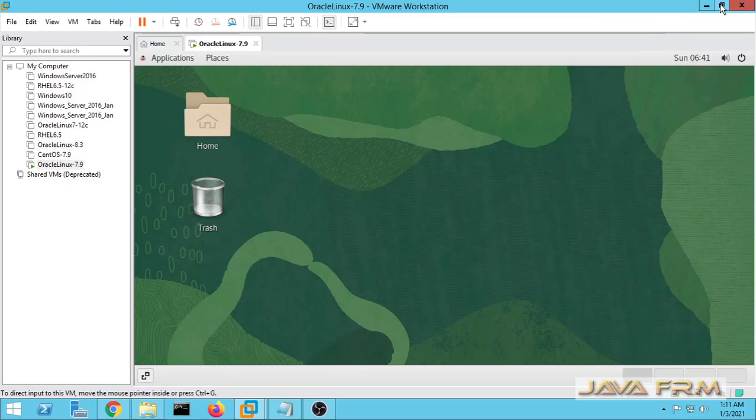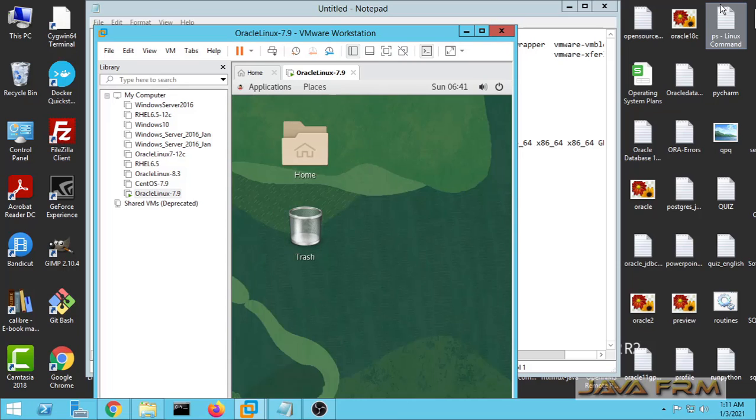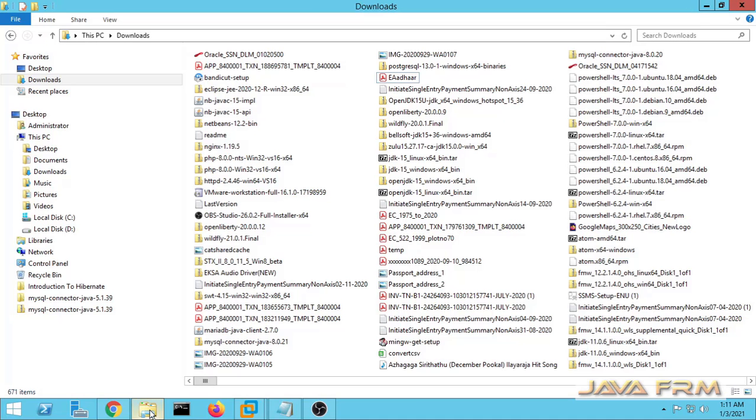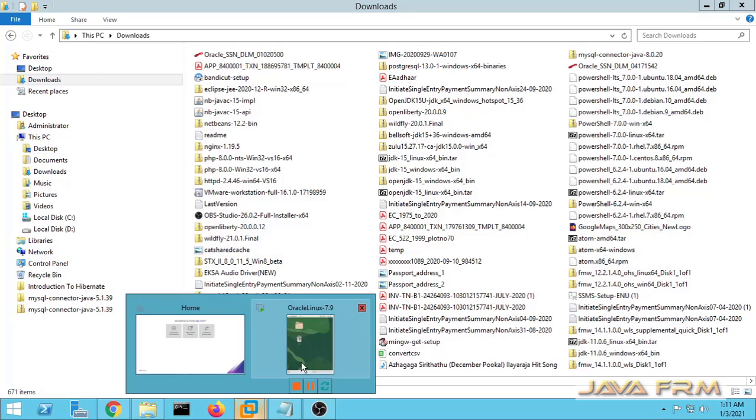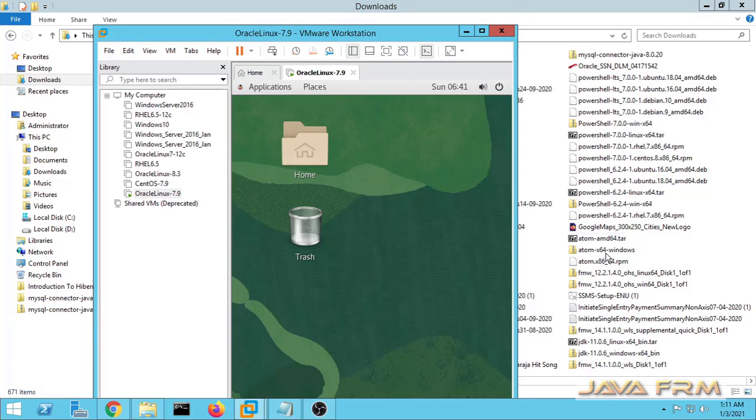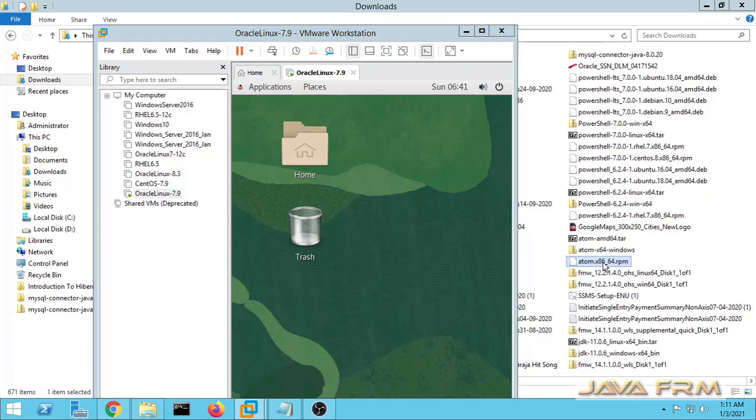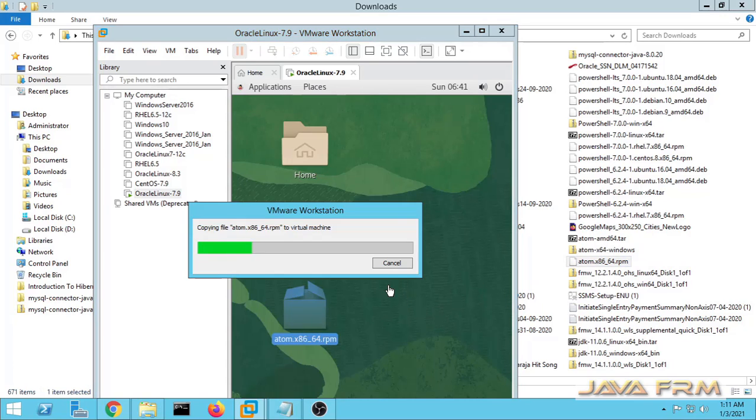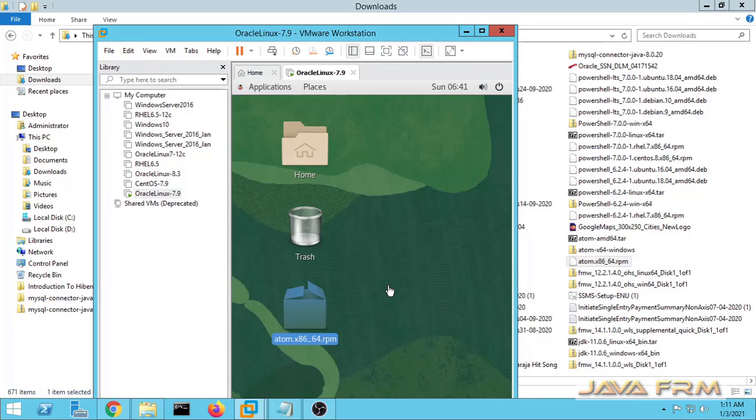Now next up is let us check drag and drop feature. Let me drag and drop one file from Windows host to Oracle Linux 7.9 virtual machine. Yes, drag and drop feature also working fine.